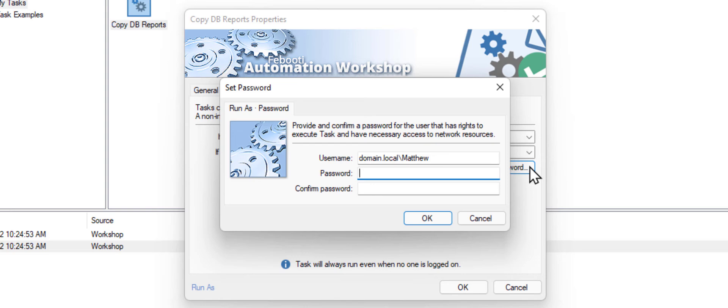Enter the user password two times. And second time.